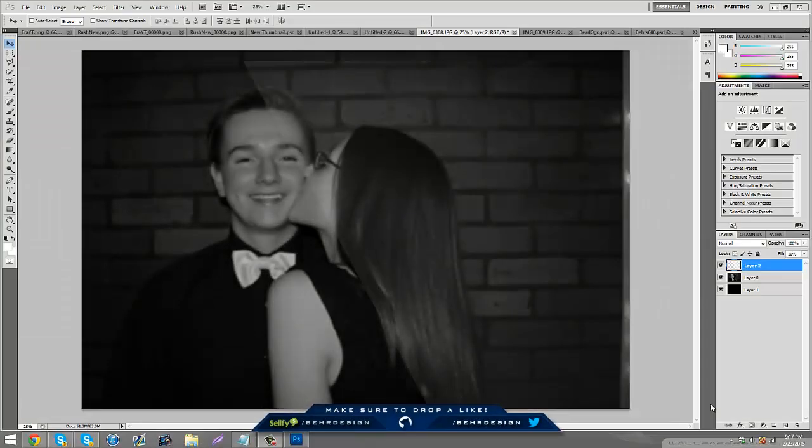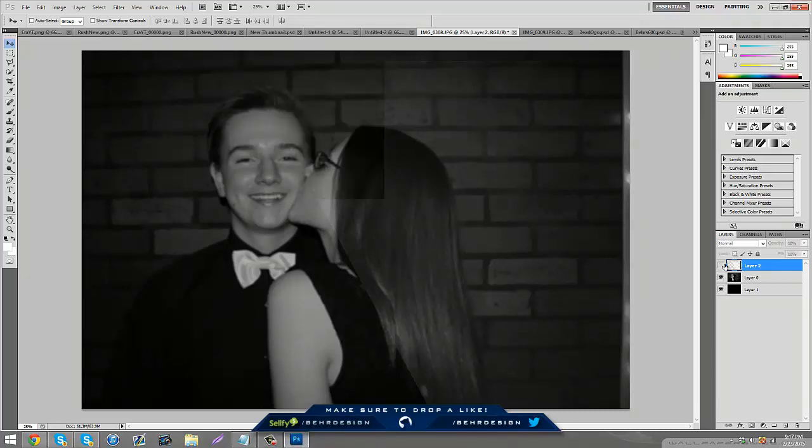What's going on guys, it's Bear and today I'm bringing you guys another video on how to make glares, like an HD glare kind of thing in Photoshop. The glare is pretty much just like a little glare that fades out.